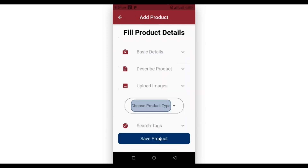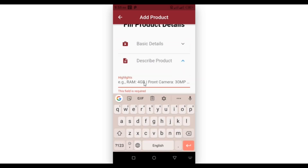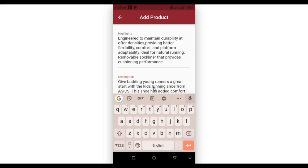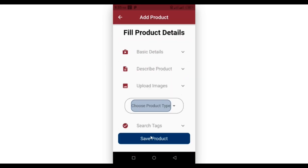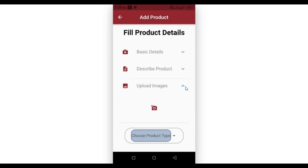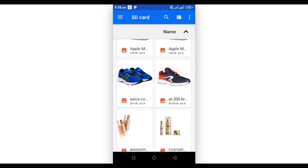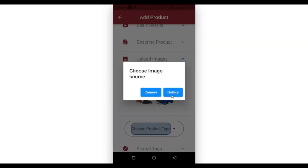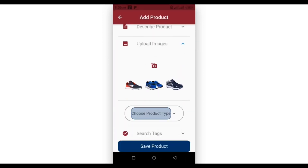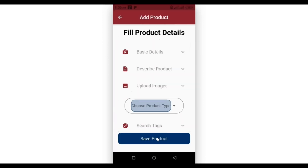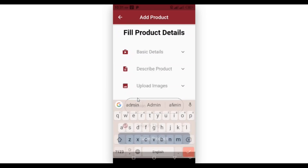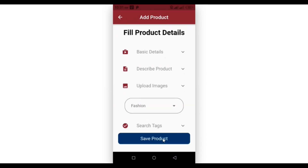When we fill that and click again, it gives a reminder to fill out the description form. Let's get that done. Now it says upload at least one image — let's upload some images. After that, it asks to select the product type. And lastly, let's add at least three search tags.